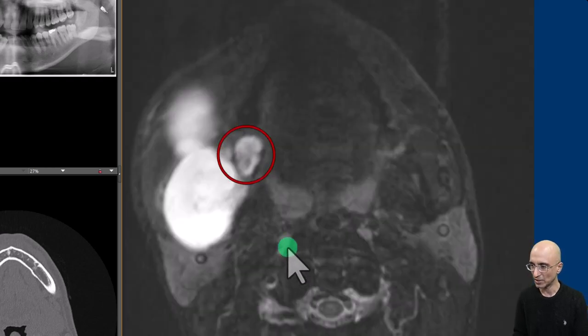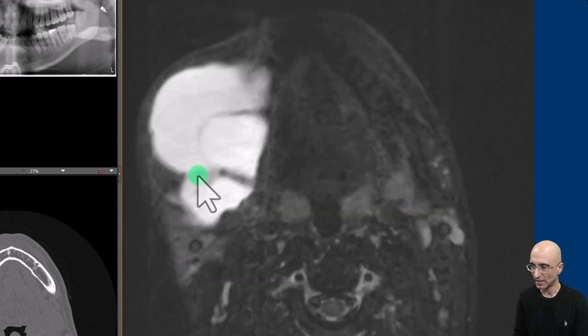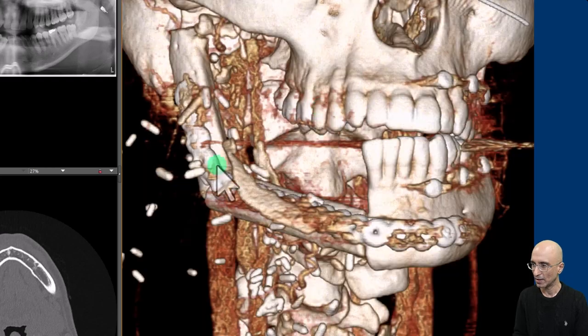On the MRI examination you can see the soft tissue nodule and the multilobulated cystic lesion. The septations can be clearly appreciated.